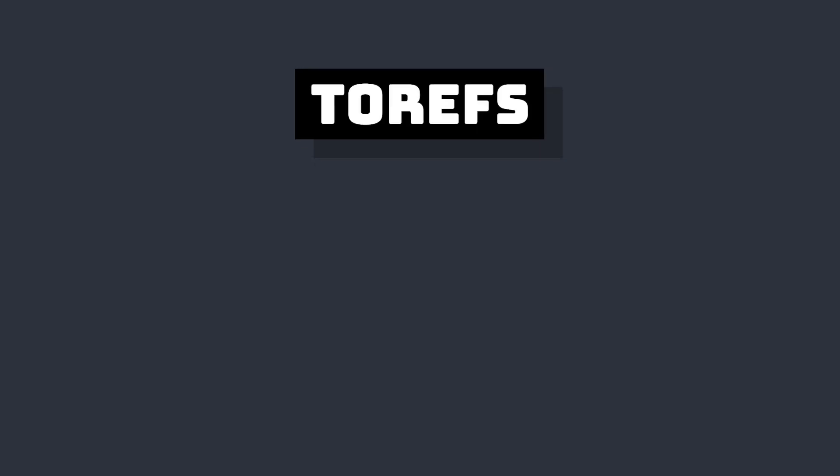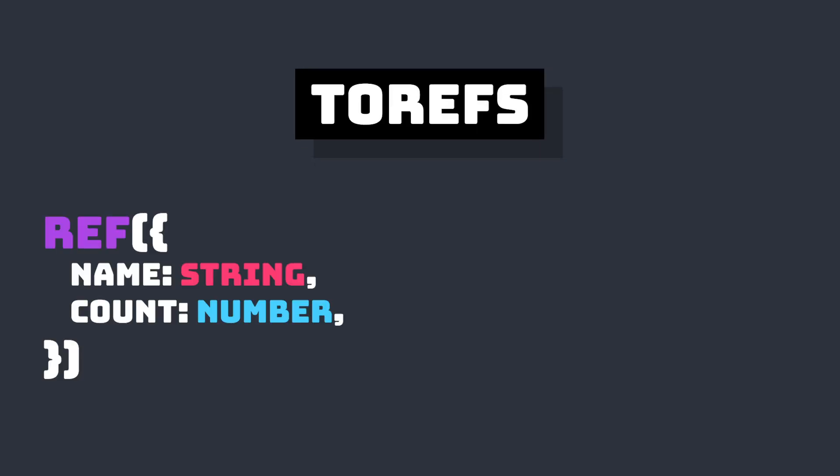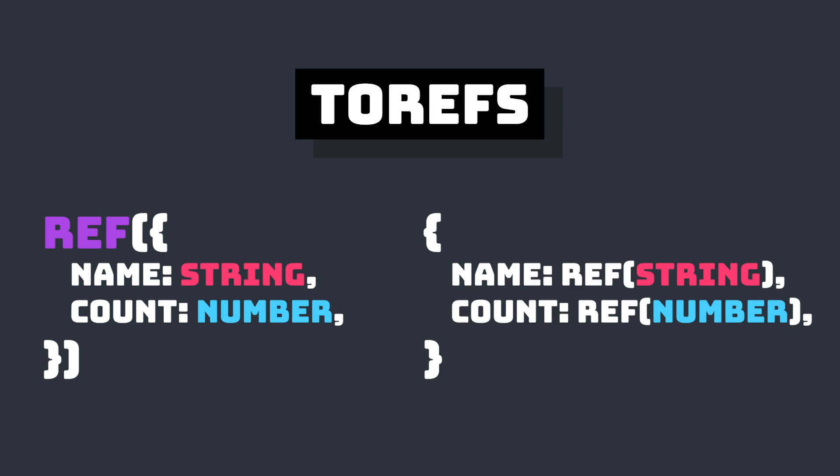ToRefs takes a reactive object and converts it to a plain object where each property is reactive. So let's take a look at this in action.